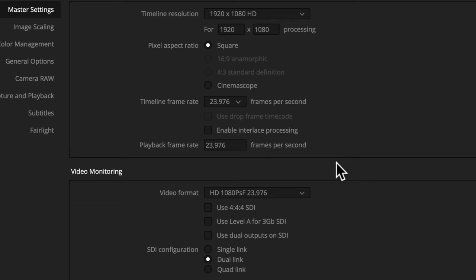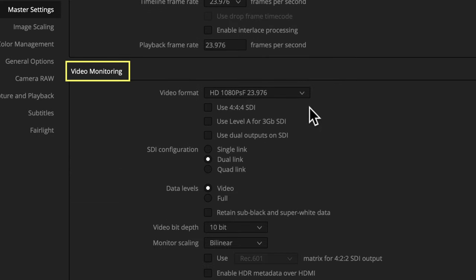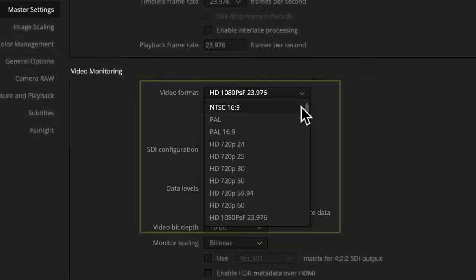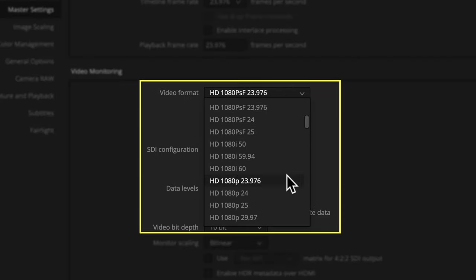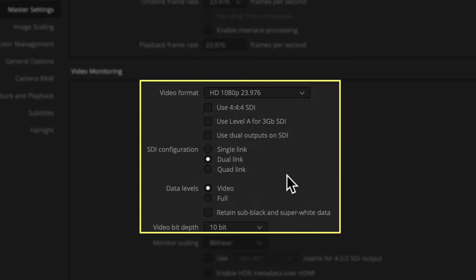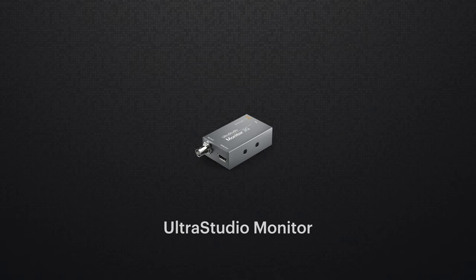Then I change the video monitoring format dropdown to HD 1080p 23.976, which is going to go out my Blackmagic mini monitor to a TV.